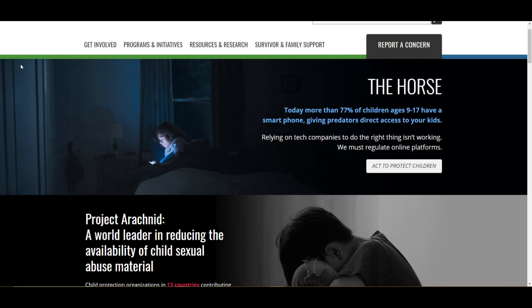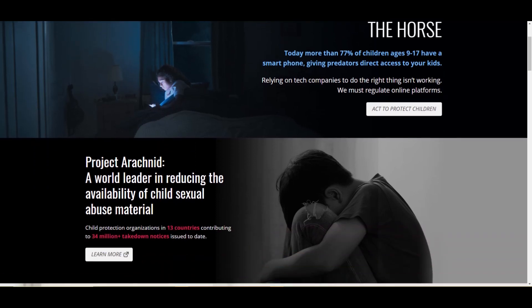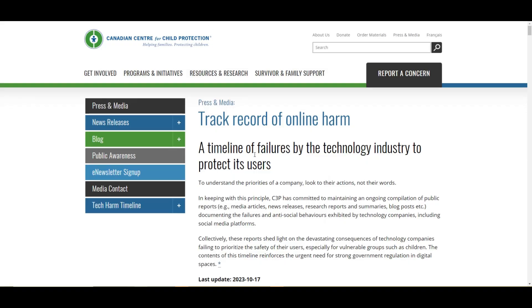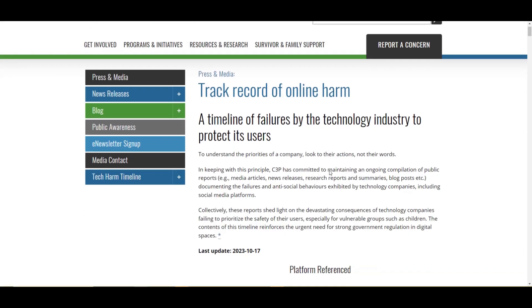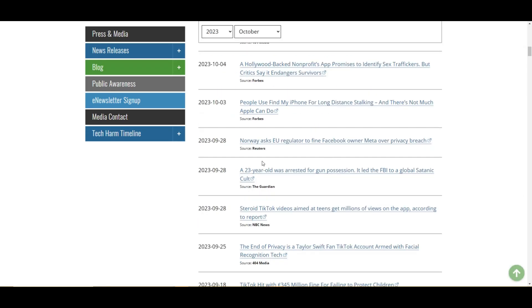And today I want to check out protectchildren.ca. This is a place that gives us all kinds of information about the nastiest parts of the intranet. And check out what I found. We got a tracked record of online harm. So this place goes off in news aggregate.